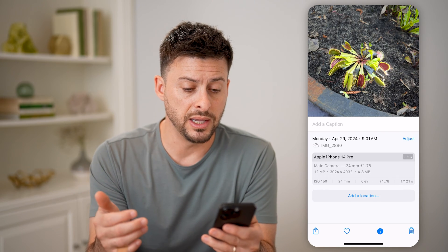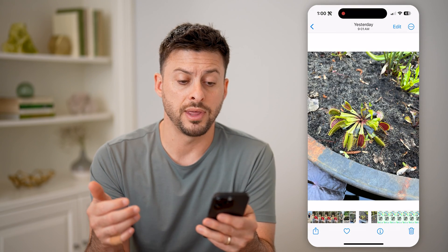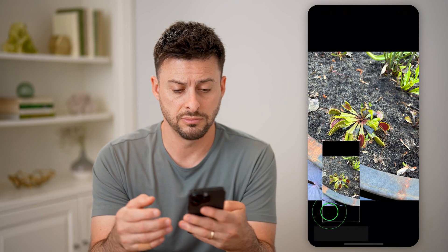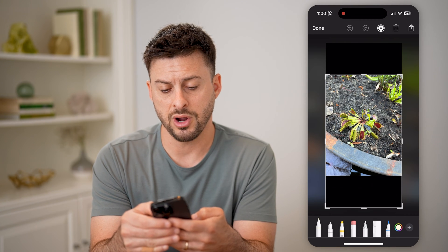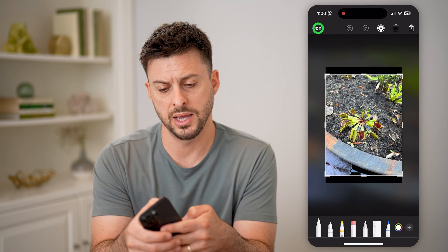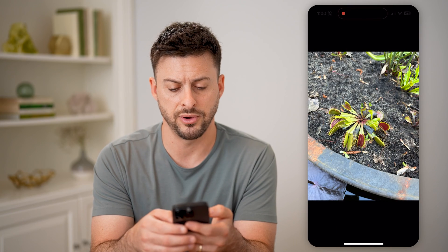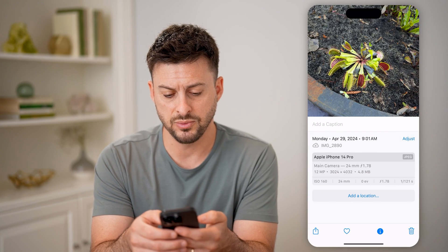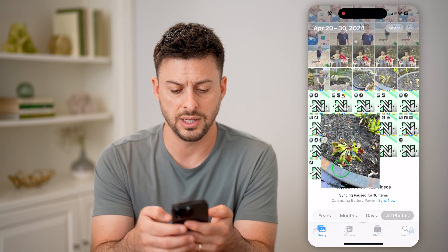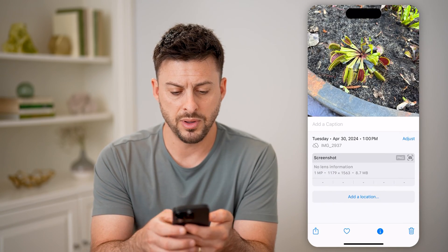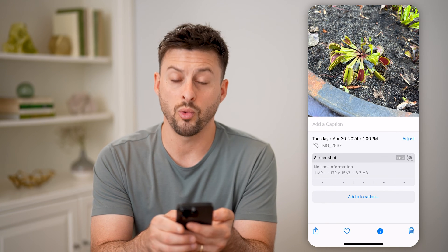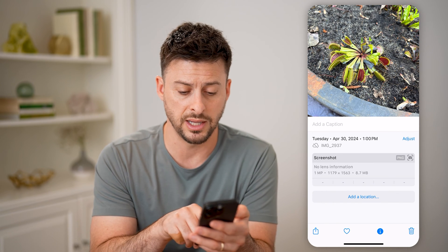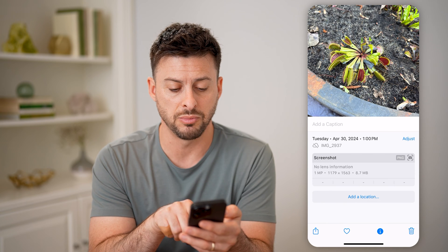Now if that is too big and you don't want a photo that is that big, you can always do a couple different things to resize it. One is you can take a screenshot. So let's take a screenshot of this photo and crop it down to just the photo, hit done and save to photos. Keep in mind this one is 4.8 megabytes. Let's go to this other one and swipe up.